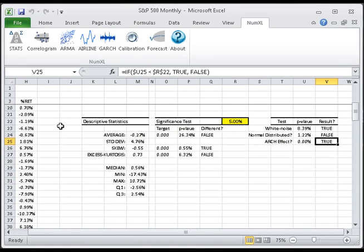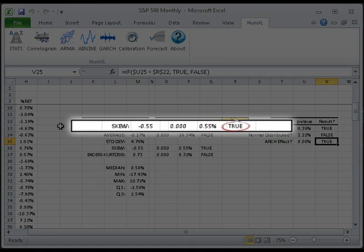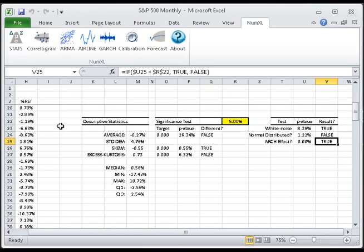Now let's take a closer look at the skewness test. Again, the first column contains the target value of the null hypothesis, in this case 0. And the alternative hypothesis is that the population distribution is skewed or asymmetrical around the mean. The second column holds the skewness test p-value computed using NumExcel's test skew function. In the third column, this test p-value is compared to the significance level. In our case, the test p-value is less than alpha over 2, two-tail test, so we reject the null hypothesis. In other words, the distribution of the monthly log returns is skewed.